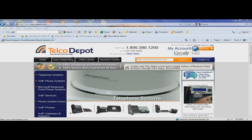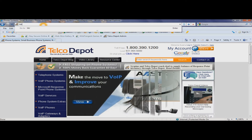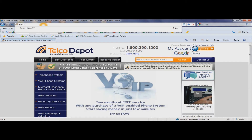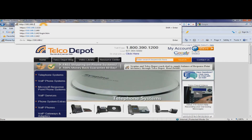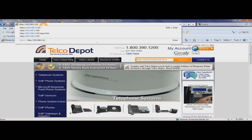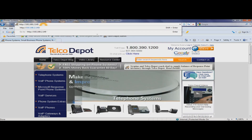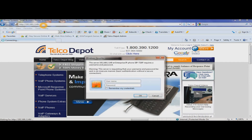Now go to your browser of choice and click http:// and put in your IP address — in our case 192.168.2.149 — and hit enter. It will pull up your login.